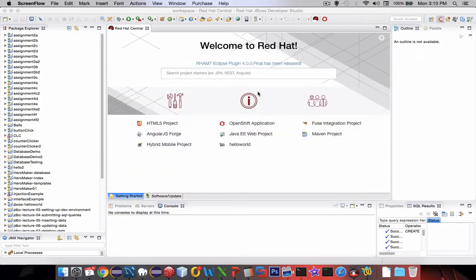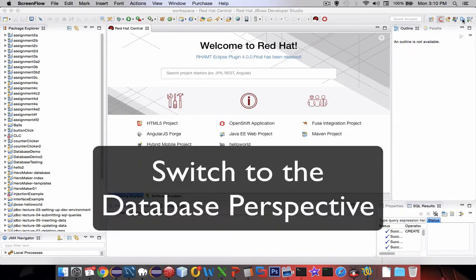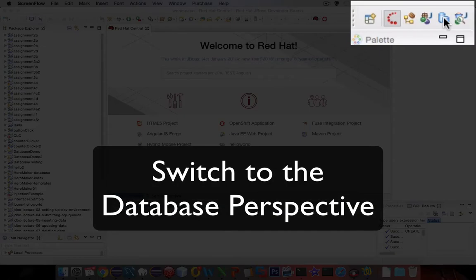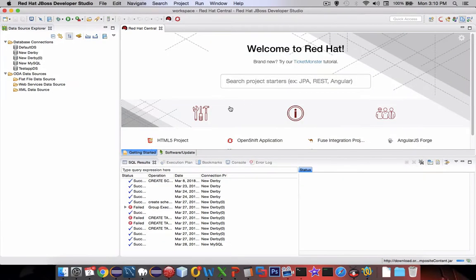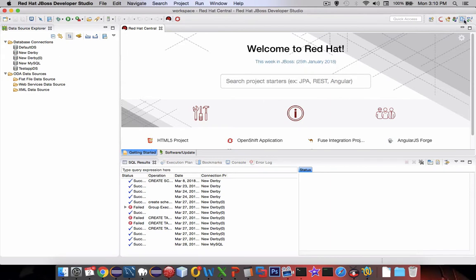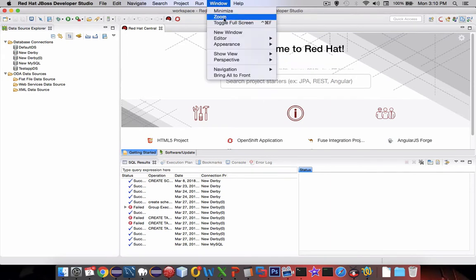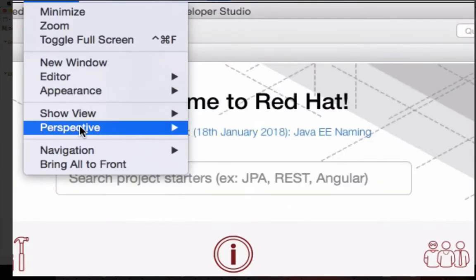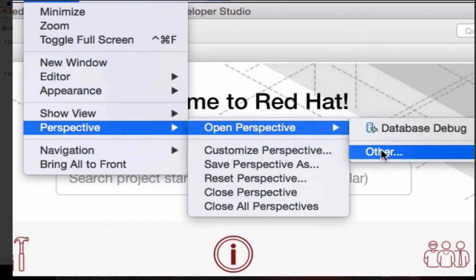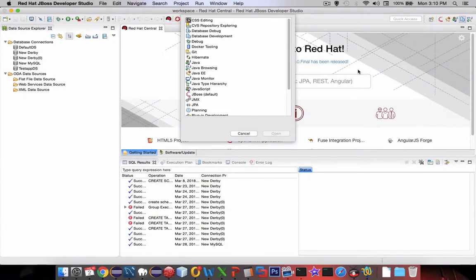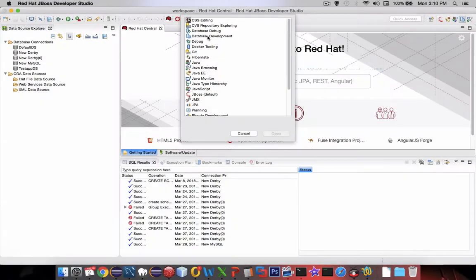First of all I'm going to switch into the database perspective. I have a small icon on my taskbar here and I click that to bring up the database options. If you don't see this blue icon for databases you can go to Window, choose Perspective, Open Perspective, Other, and then select Database Development.